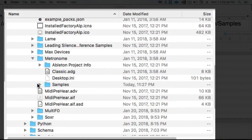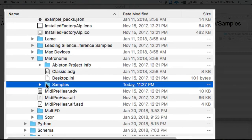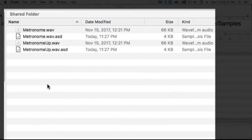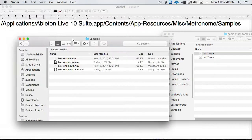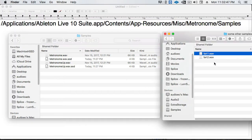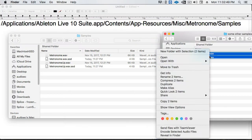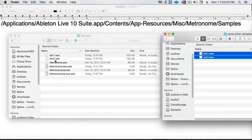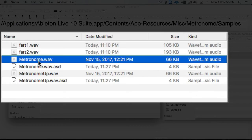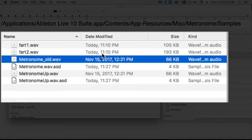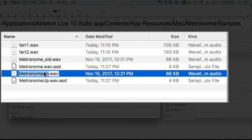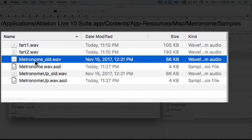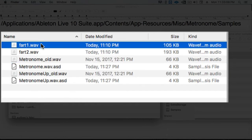Now that we have the folder open, we can copy and paste our new samples in. We're not done yet. We need to rename the existing samples something like underscore old, and then name our new samples what the original name was.